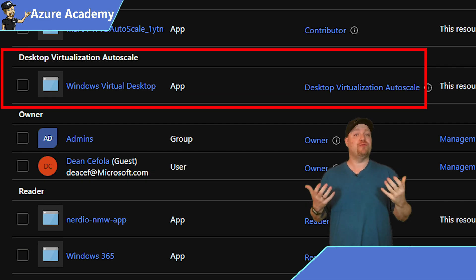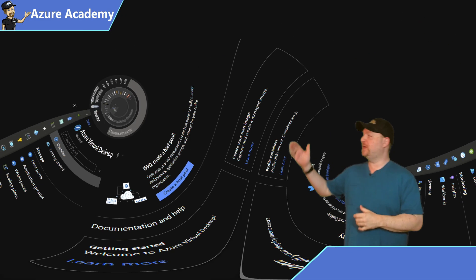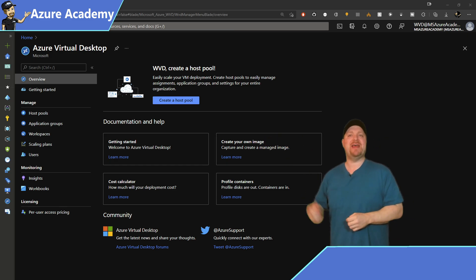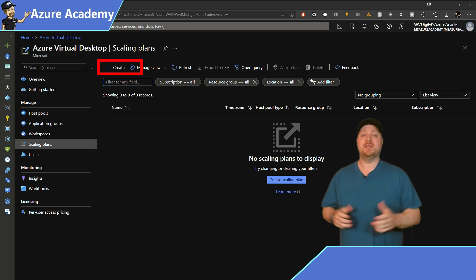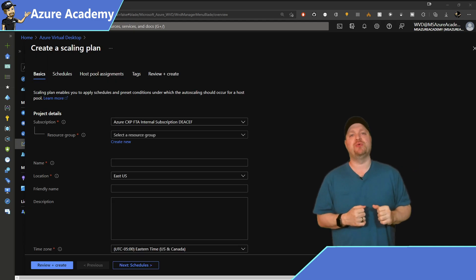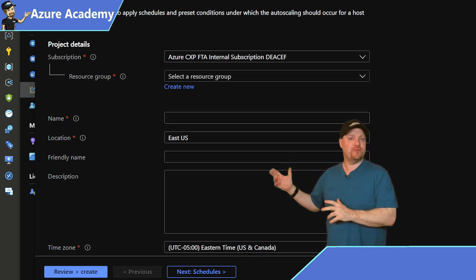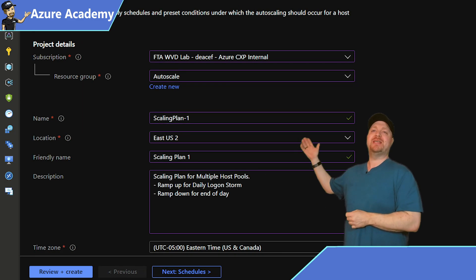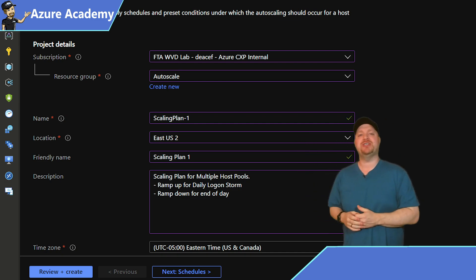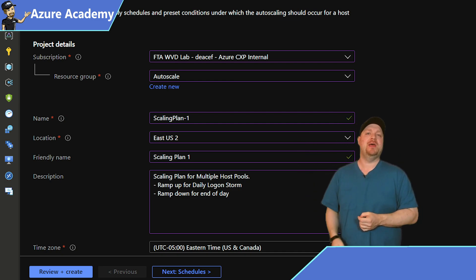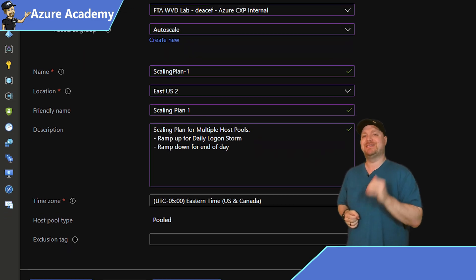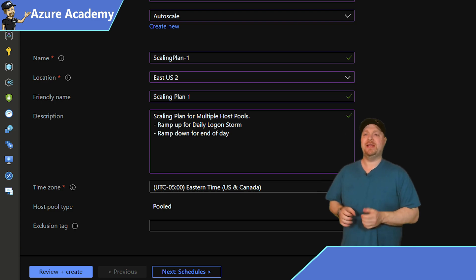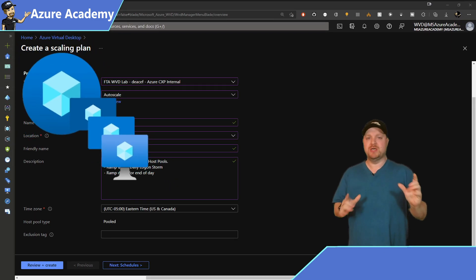Now that we have our permissions all assigned, we need to create a new resource called a scaling plan. So over here in the AVD admin center, on the left, you can see that new item in the blade, scaling plans. Go ahead and click on that. Select the same subscription that you assigned the permissions to earlier. And here you can either use an existing resource group or create a new one. I'll call my scaling plan here autoscale, and then I'll set my location for East US 2. Give it a friendly name and a description. And then at the bottom, go ahead and select your time zone.